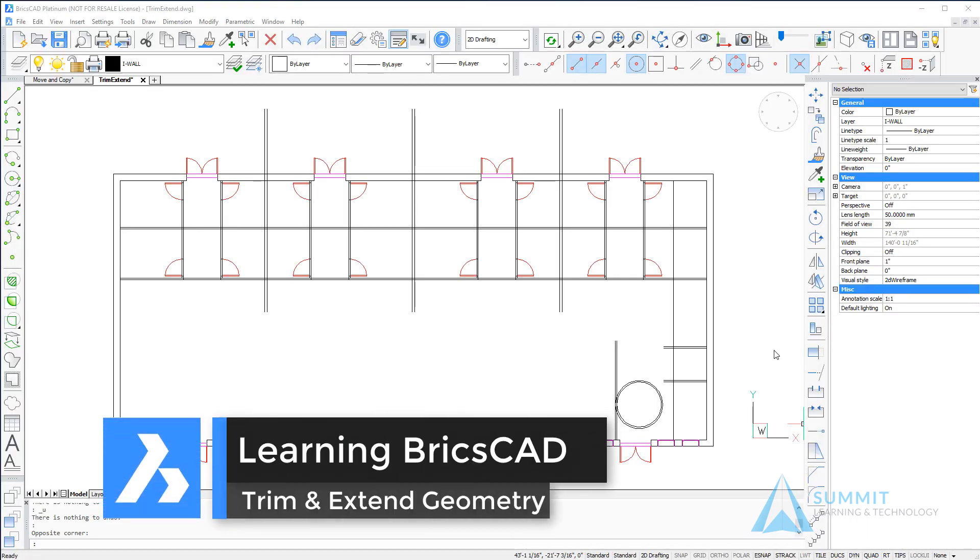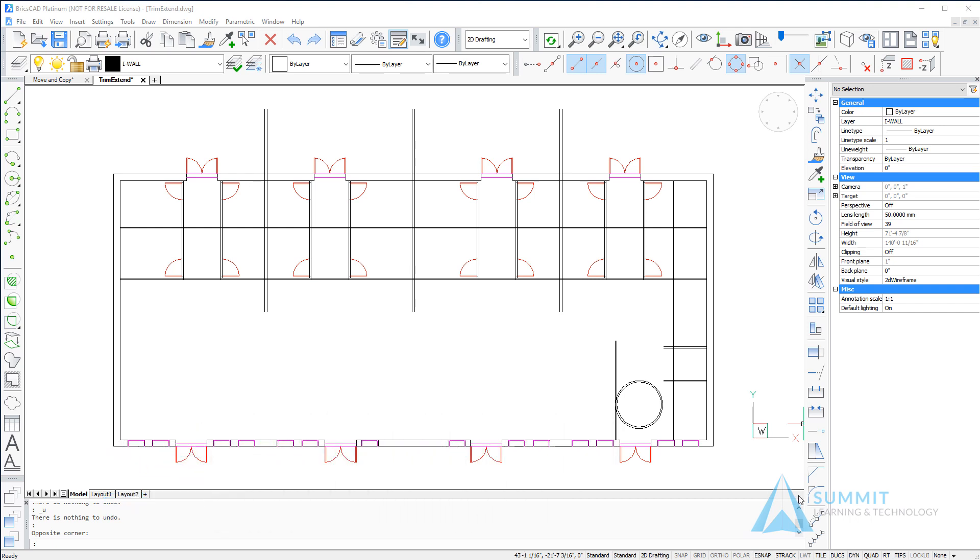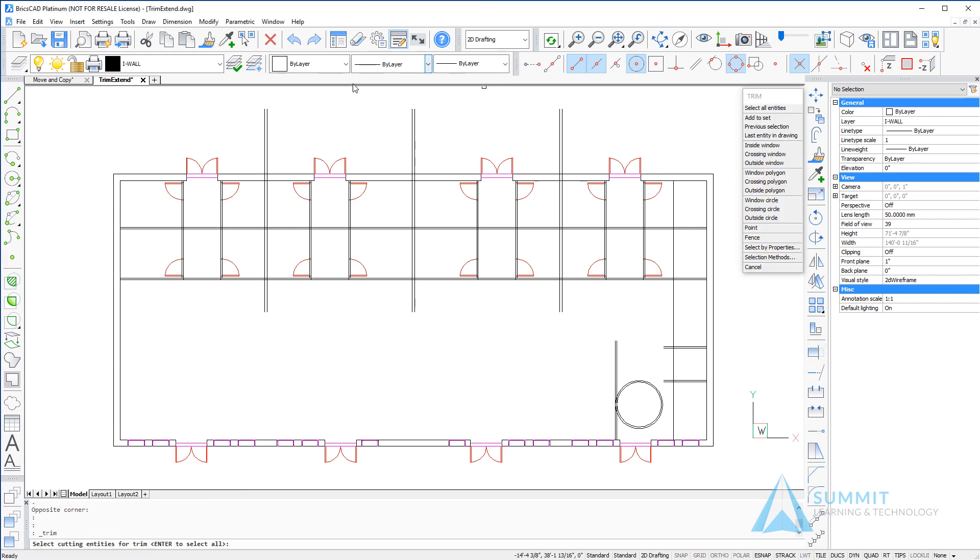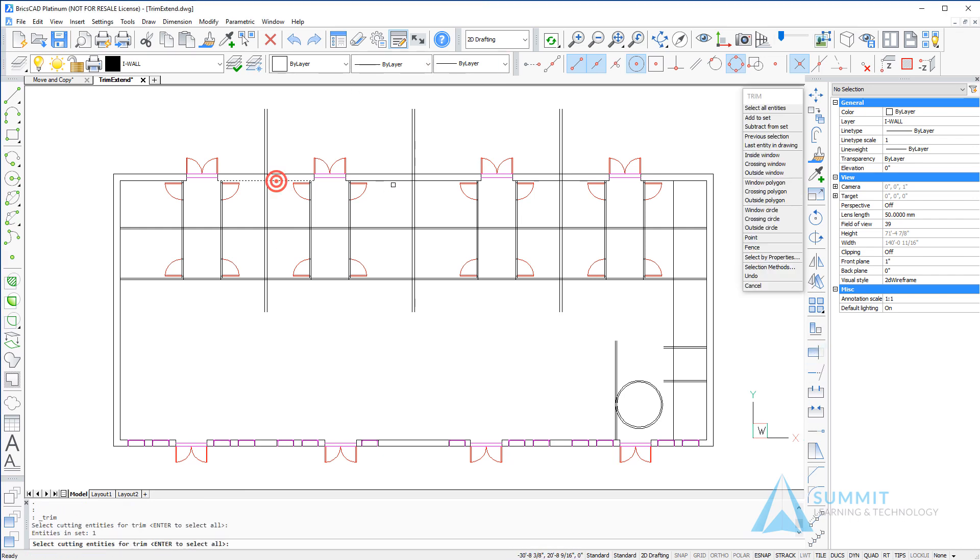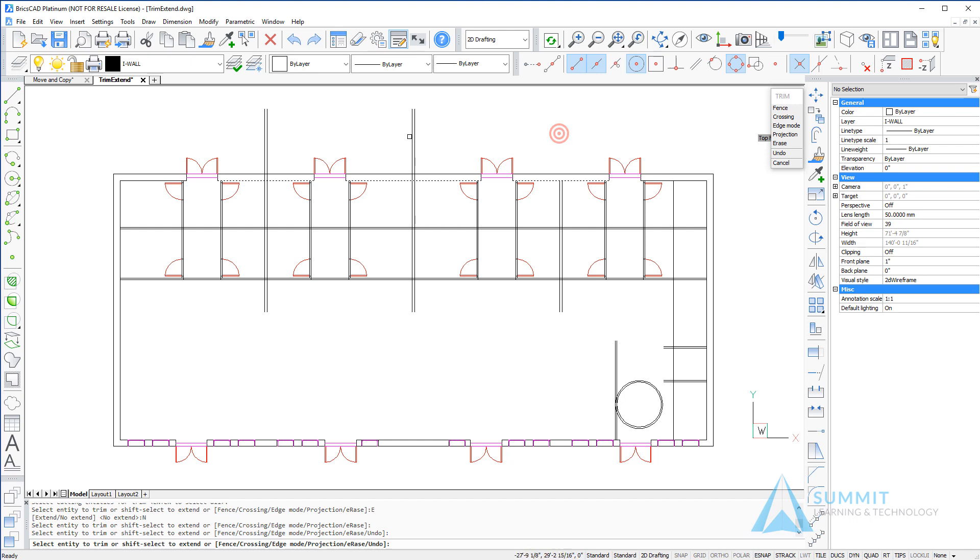In this lesson, we're going to take a look at the trim and extend commands to trim and extend geometry in our drawing. We'll begin by starting with the trim command and selecting the inside walls at the top of this retail structure, and then we can easily trim that geometry.